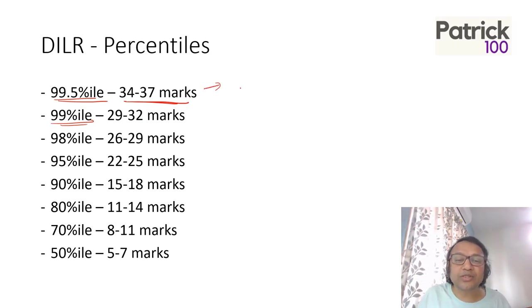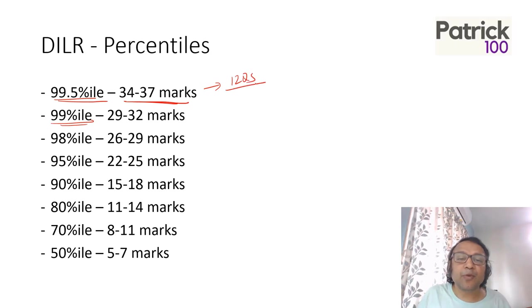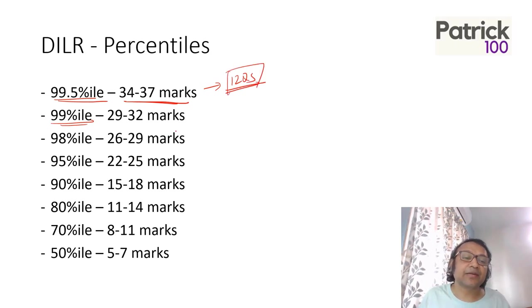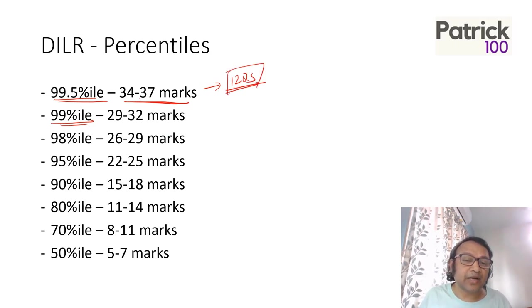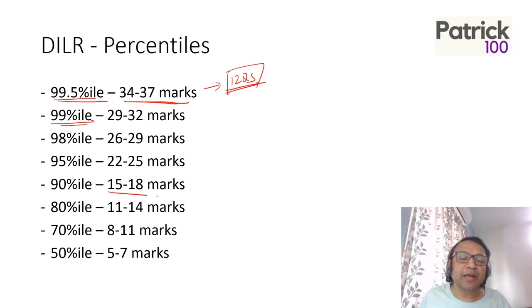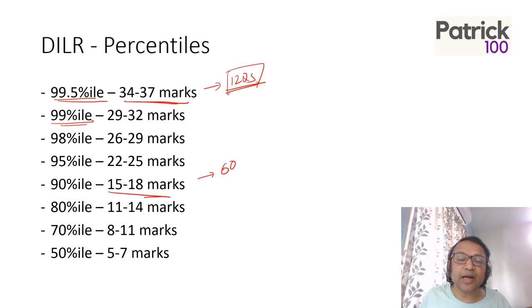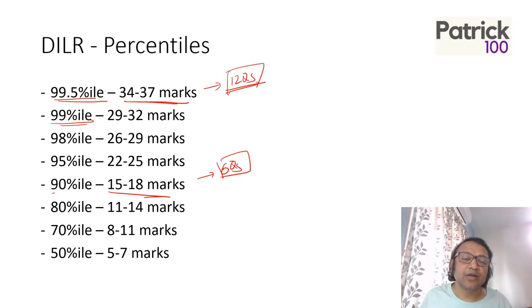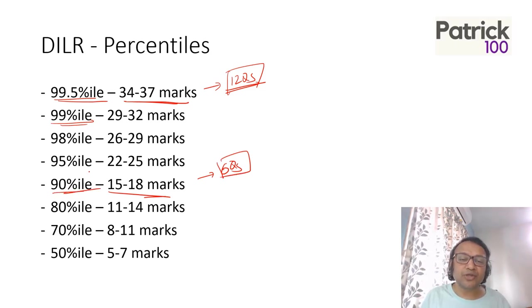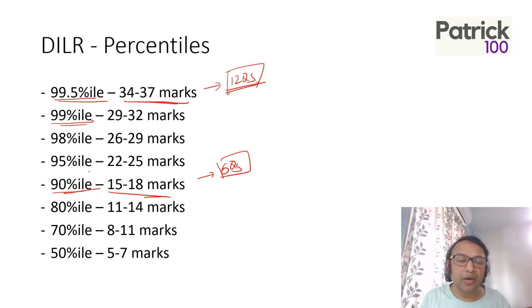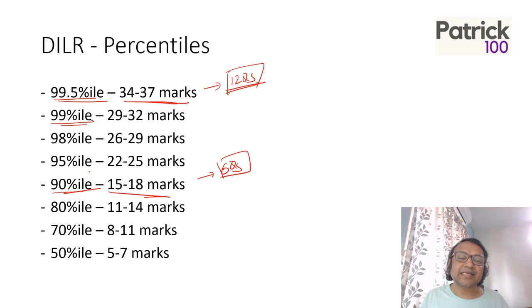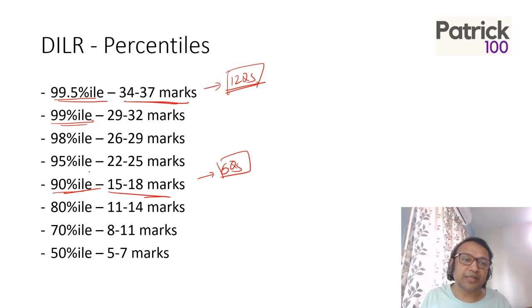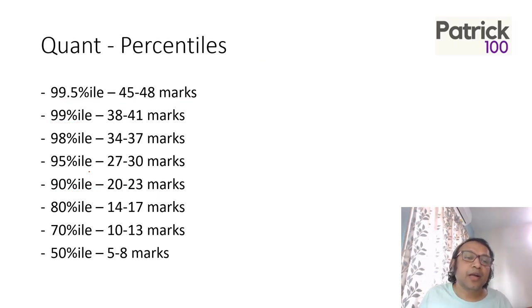If I have scored 12 questions correct, 99.5 percentile is where I can expect. 12 completely correct questions is possible. For 90 percentile, maybe around six questions completely correct with full accuracy could give you a 90 percentile. These are the tentative marks of how much you need to score per section to get your marks in place.